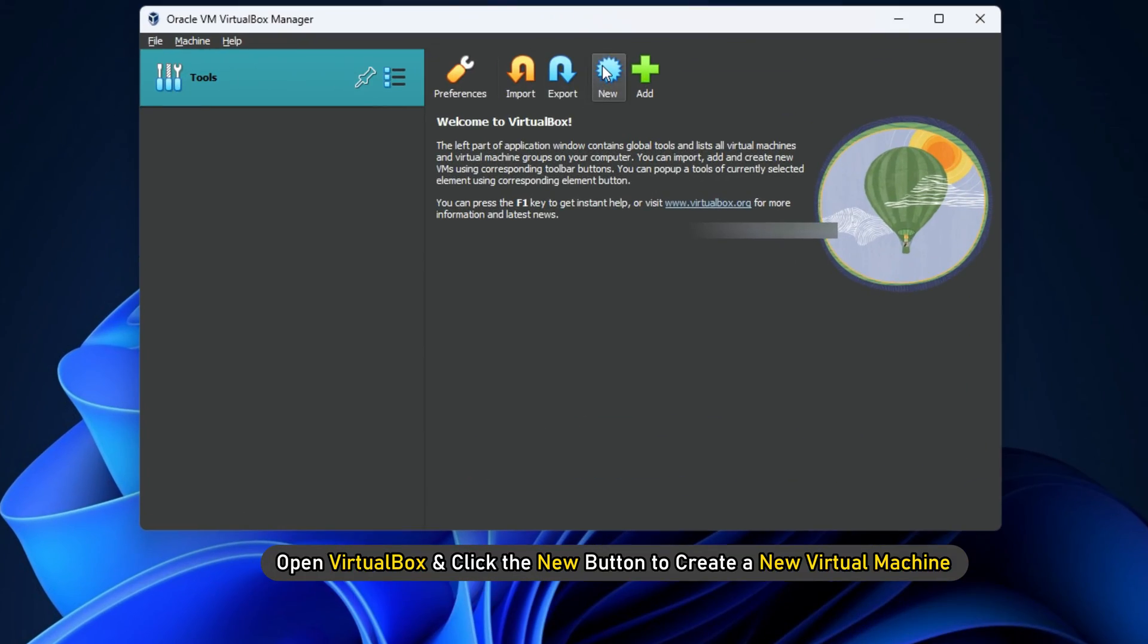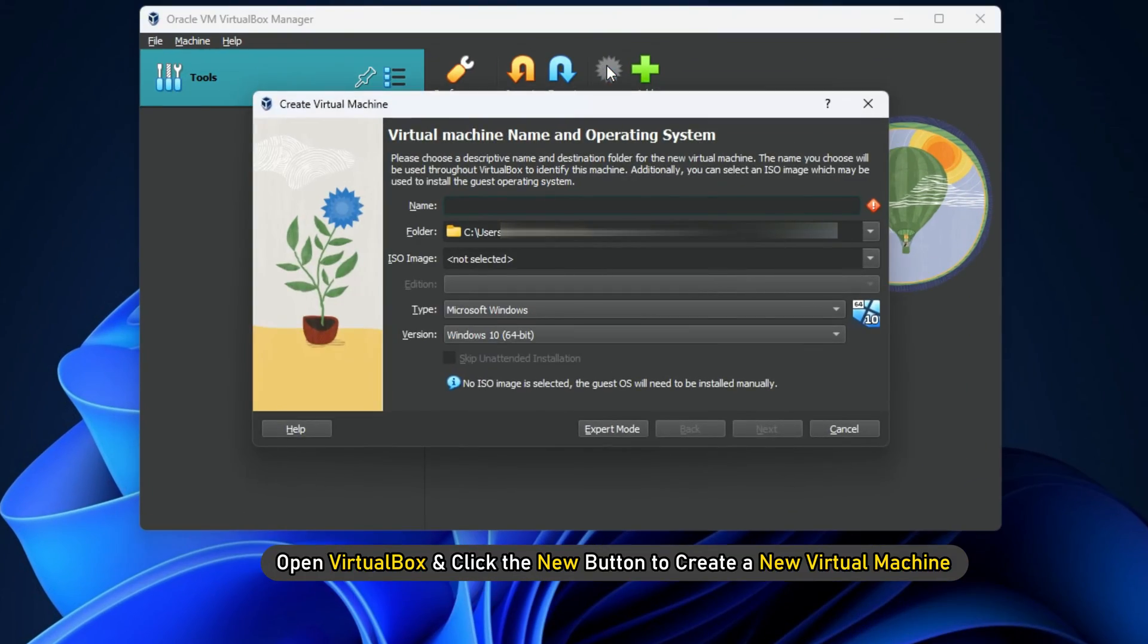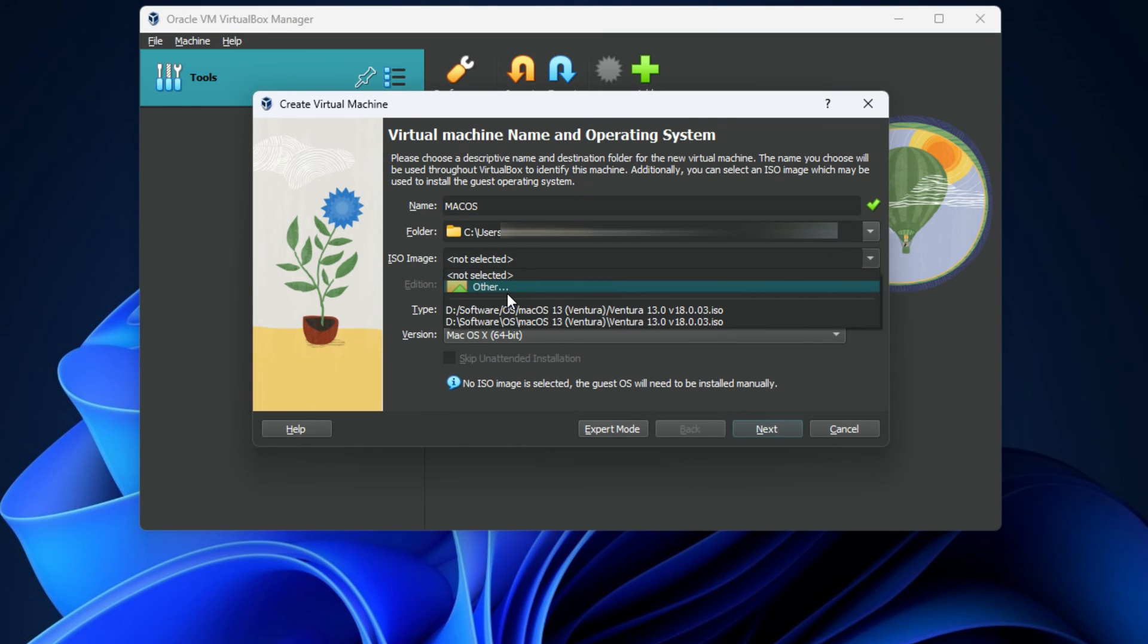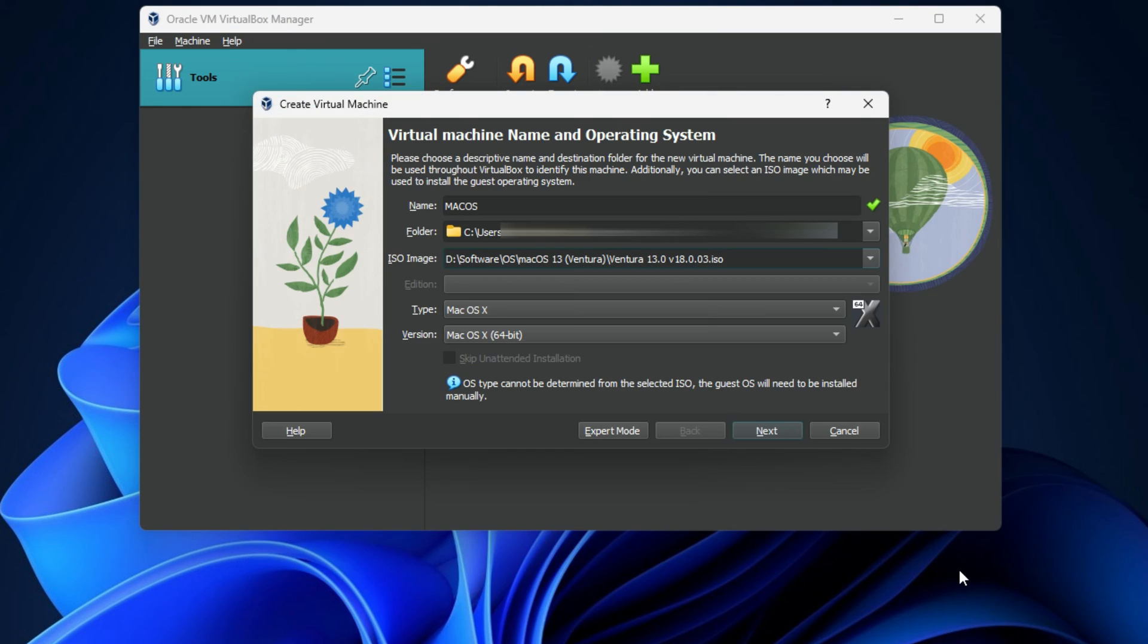Open VirtualBox and click the New button to create a new virtual machine. In the window that appears, enter the details of the operating system. Next...